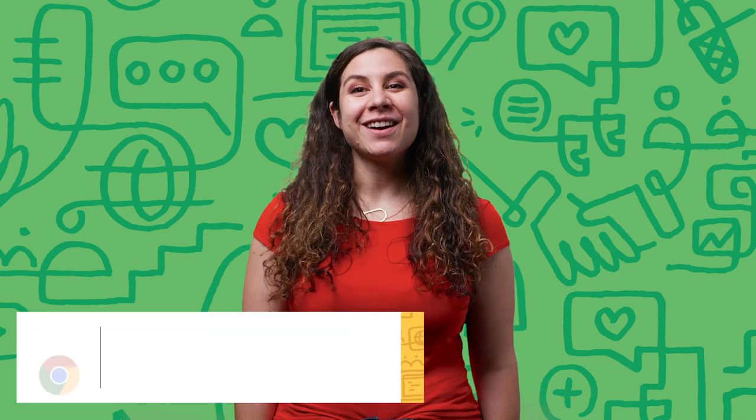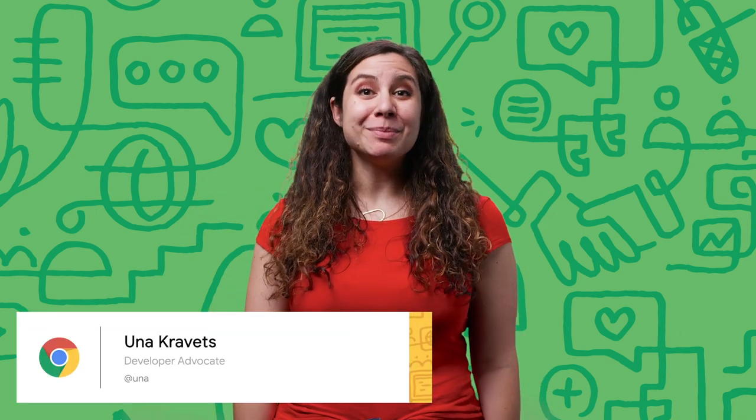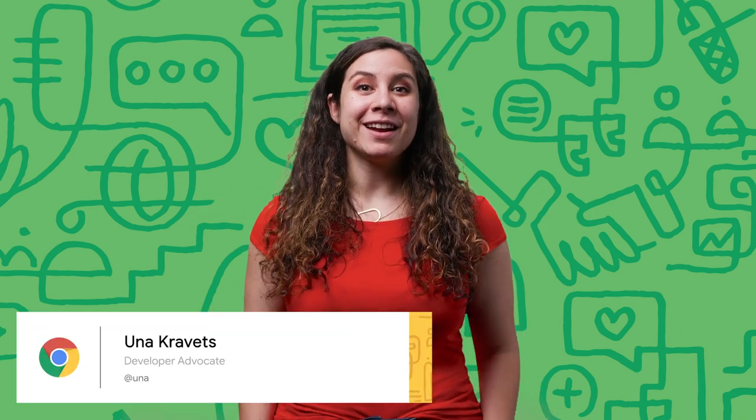Hi, I'm Una, and I'm here to cover what's new in Material Design on the web. We've got a lot to go over, so let's get started.